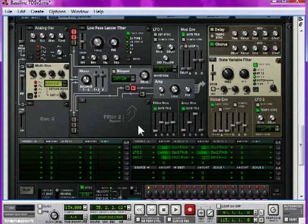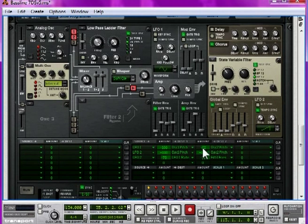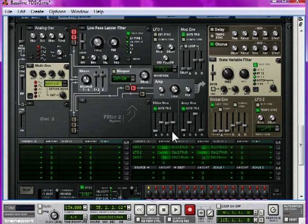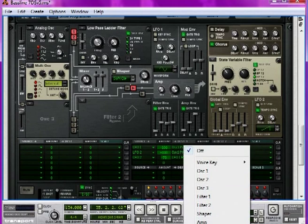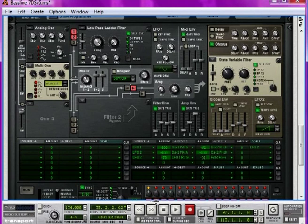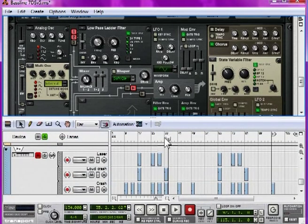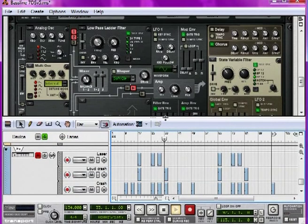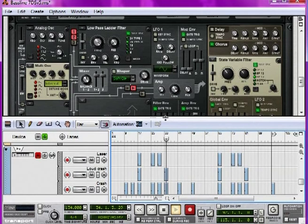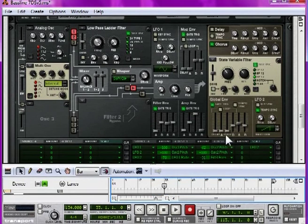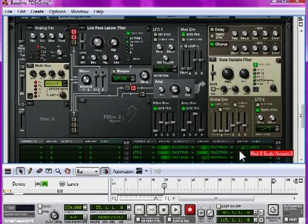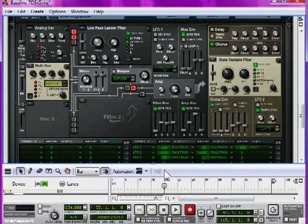Another thing you might want to try before you abandon the mod bus routing section is using LFO 2 as a scale value of these pitches on the first line. So, we change scale to LFO 2, and take a listen without. And take a listen when we take the amount to minus 100.